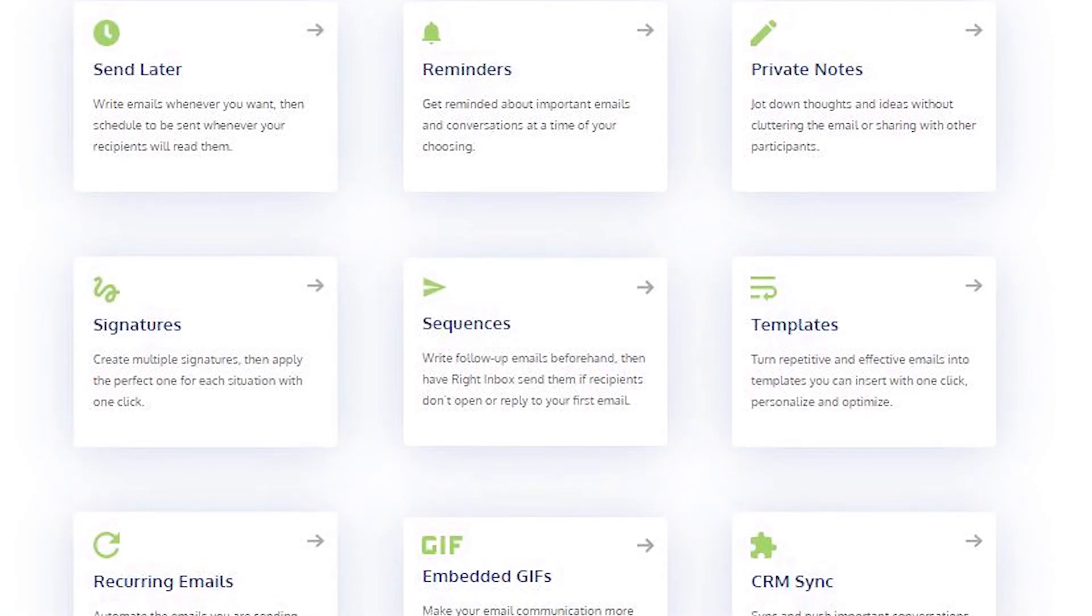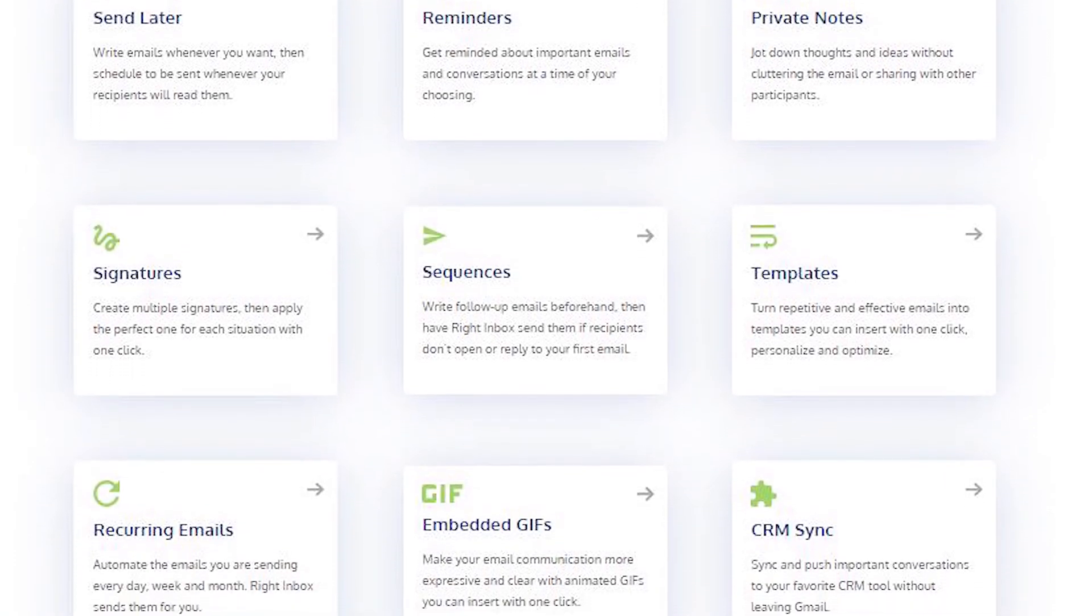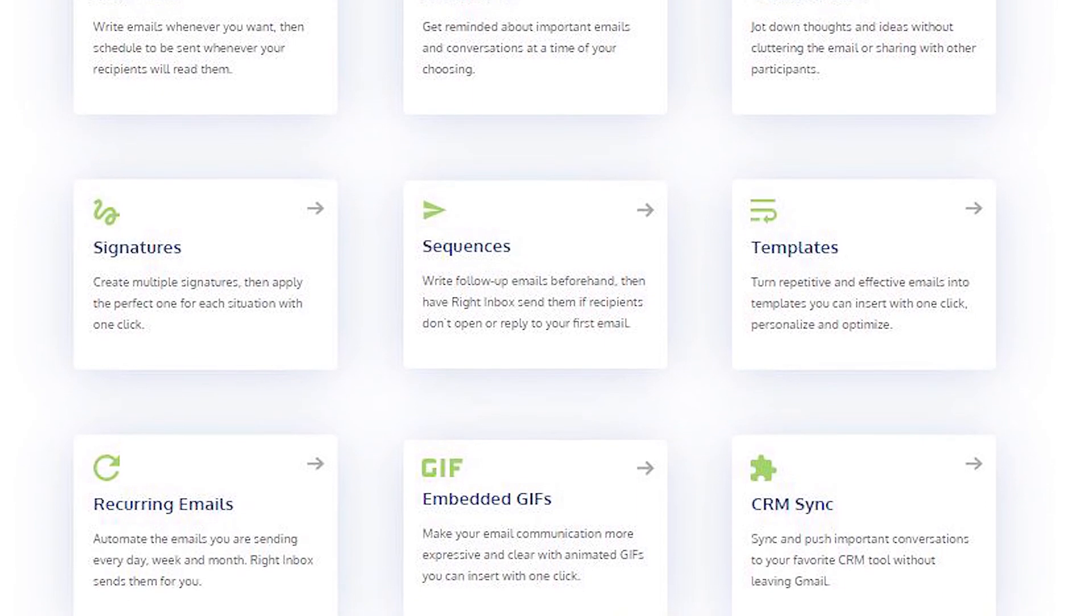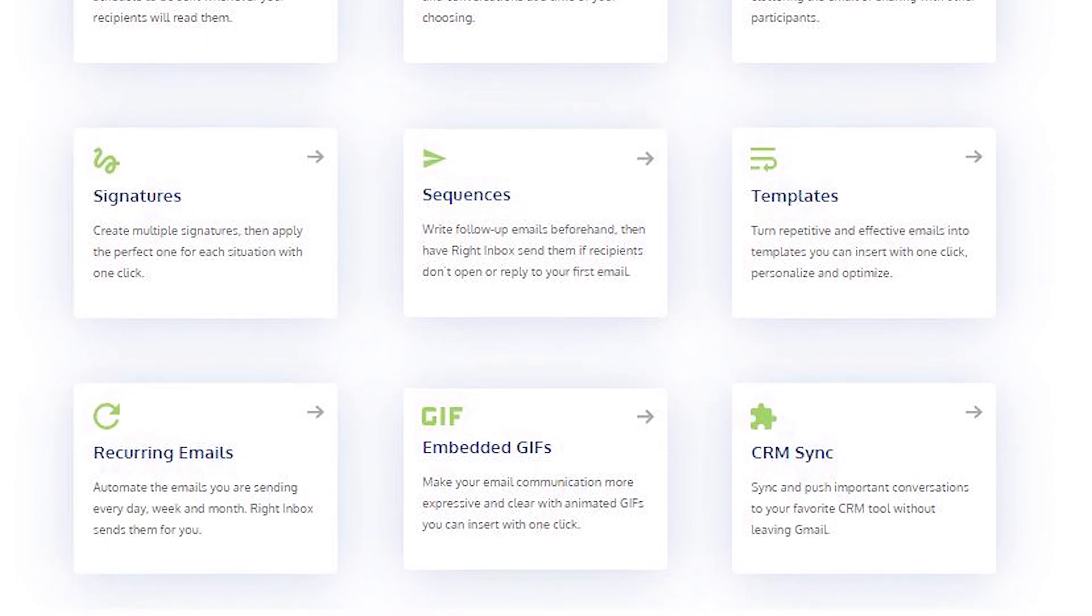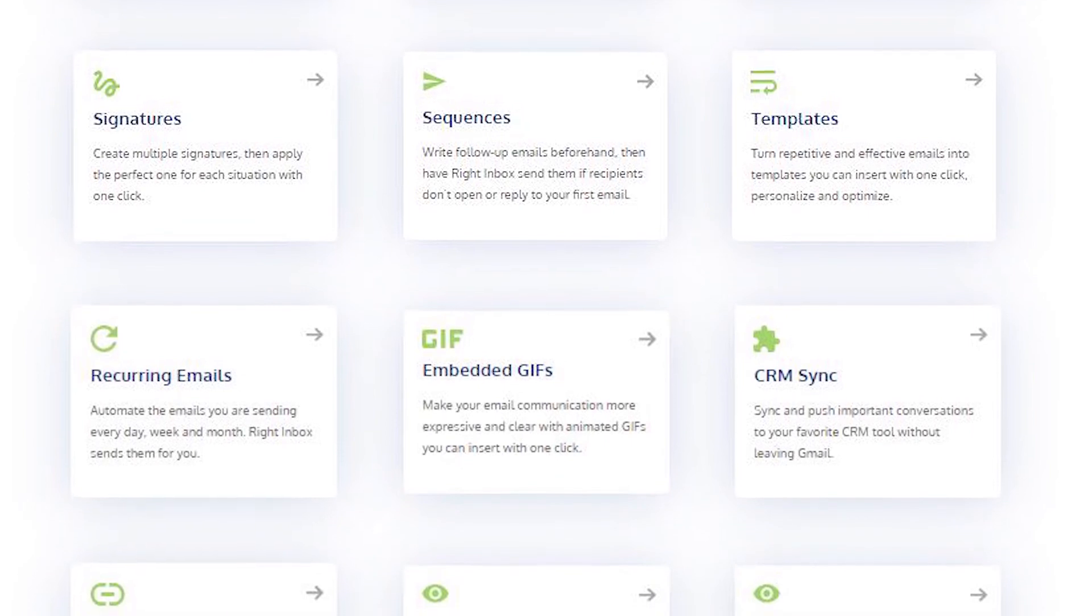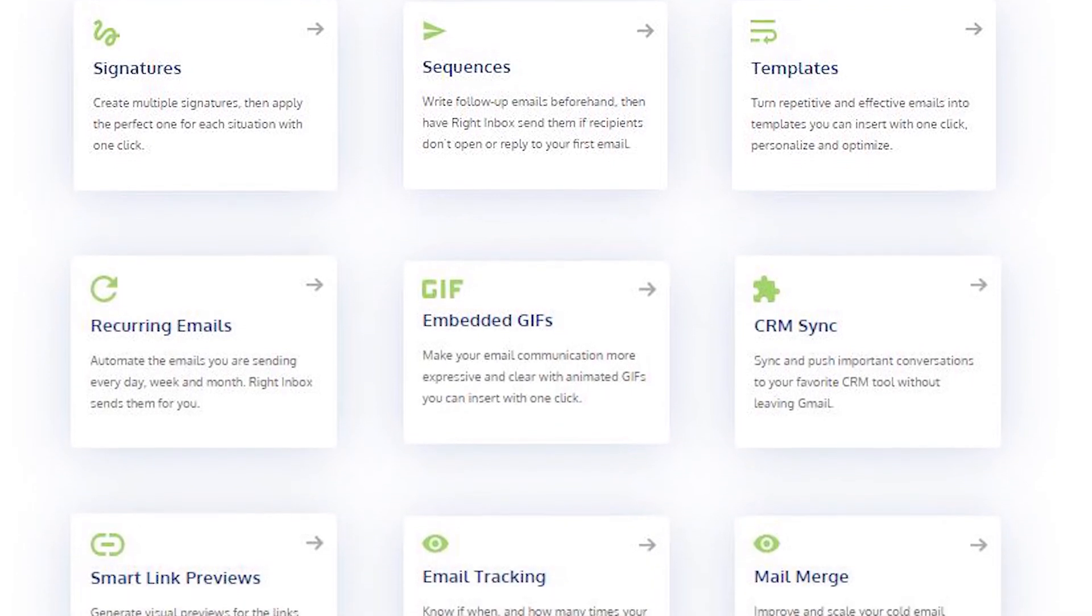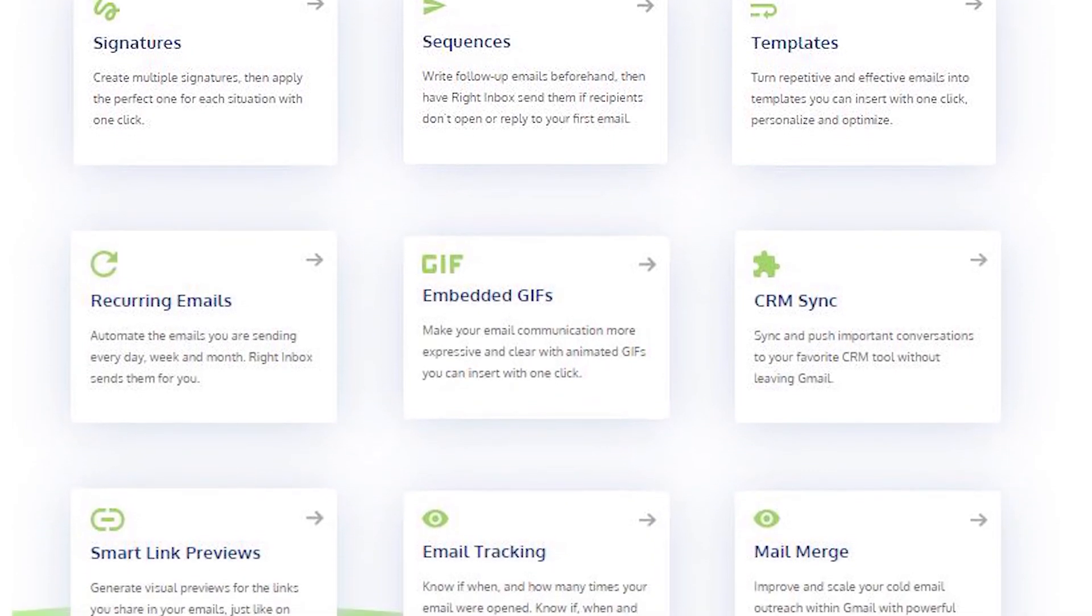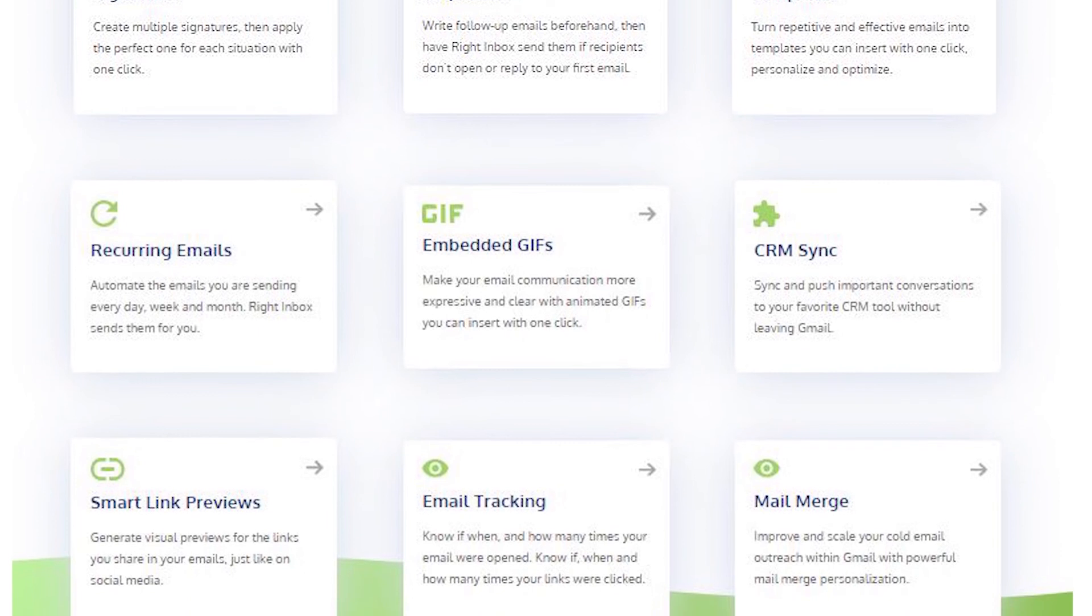Write Inbox saves you time on repetitive tasks and helps you to send better emails in less time consistently. Track emails, automate email follow-ups, or send emails later with Write Inbox.